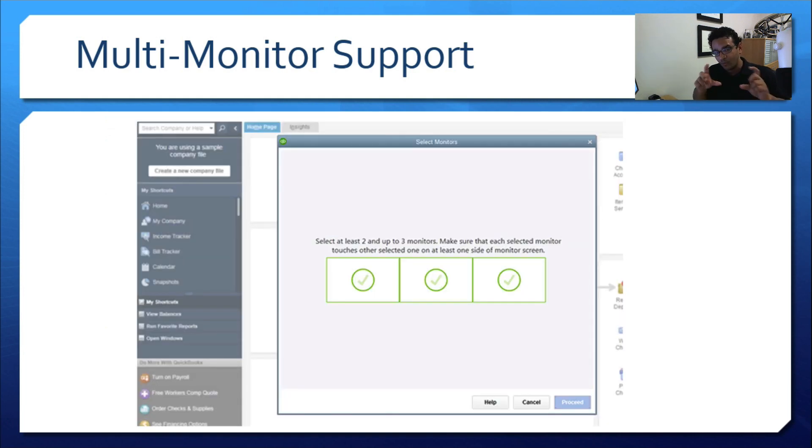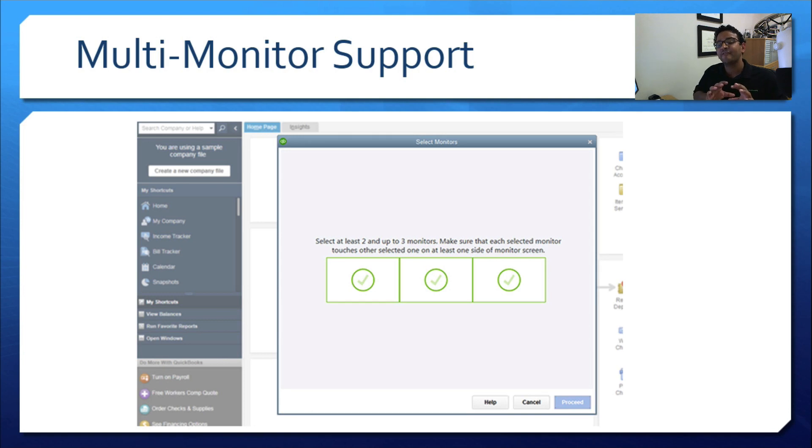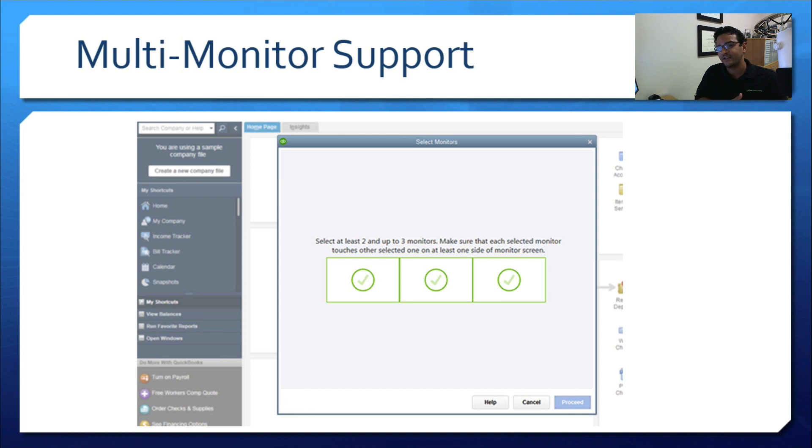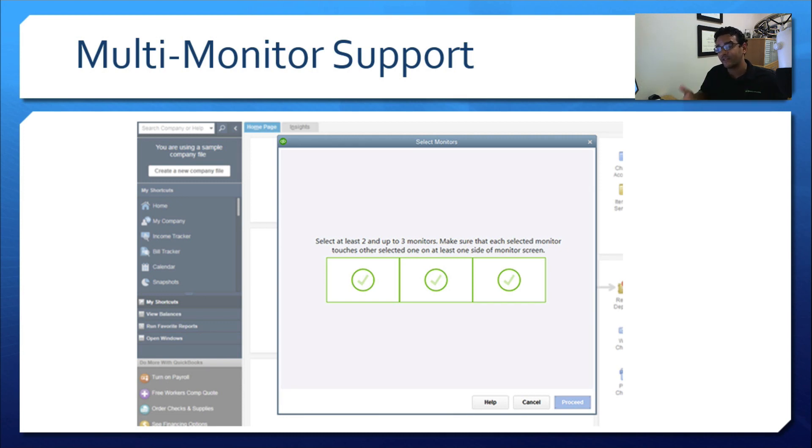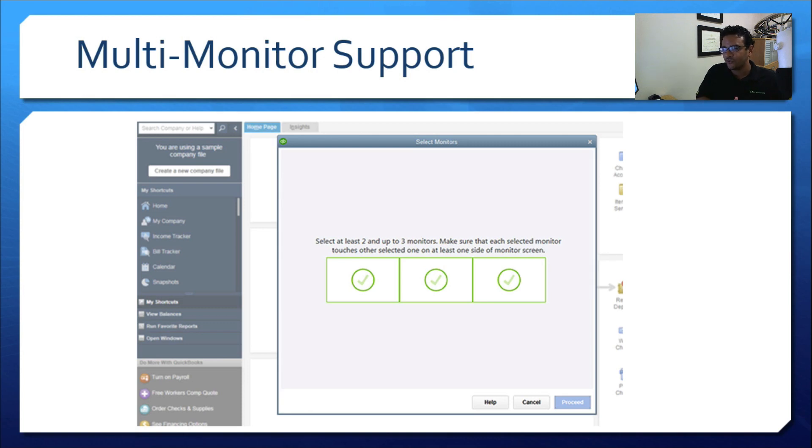Once you enable Multi-Monitor Mode, if Windows detects three monitors connected, you will have the choice to say I only want to use two of the three monitors, or maybe I want to use all three of the monitors. If you have more than three monitors, it will not be supported. You can only support two or three monitors.